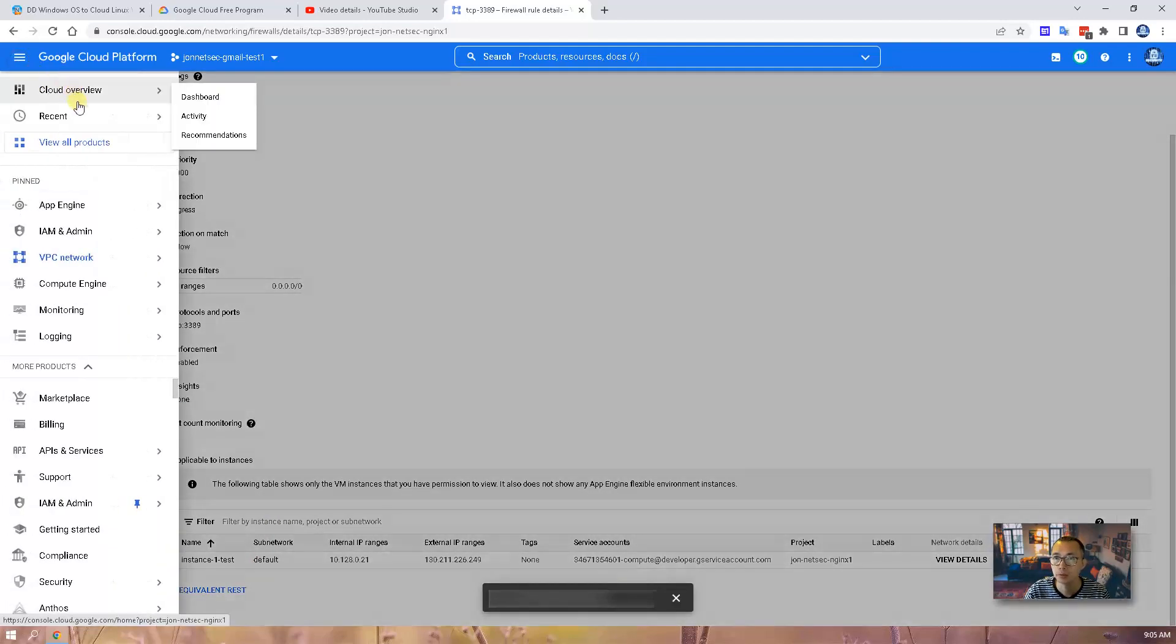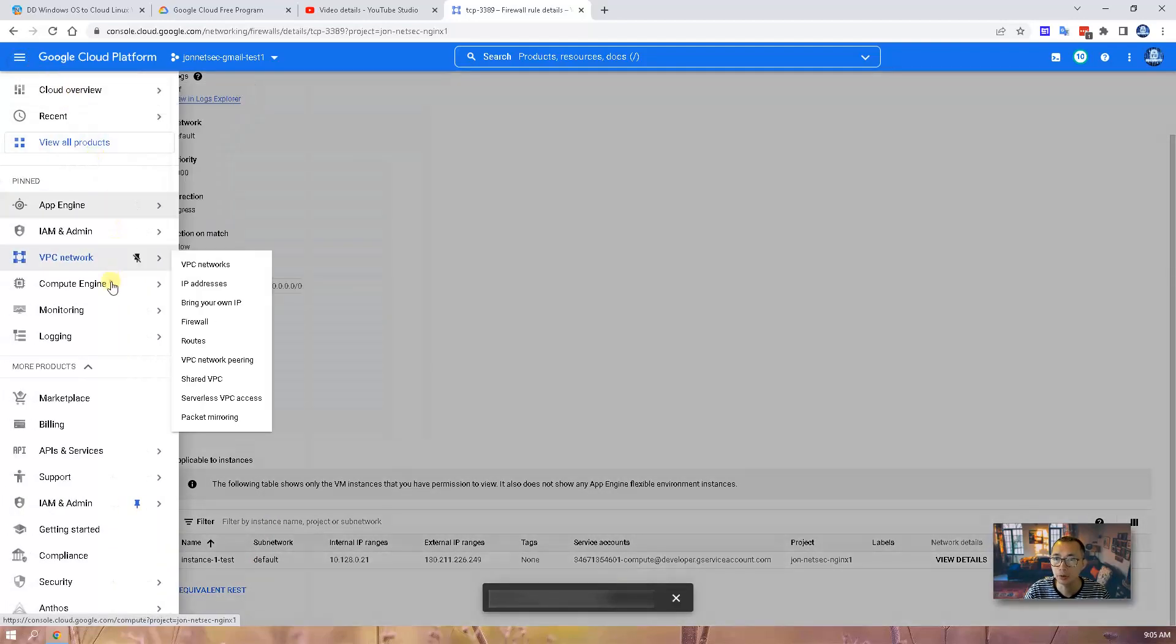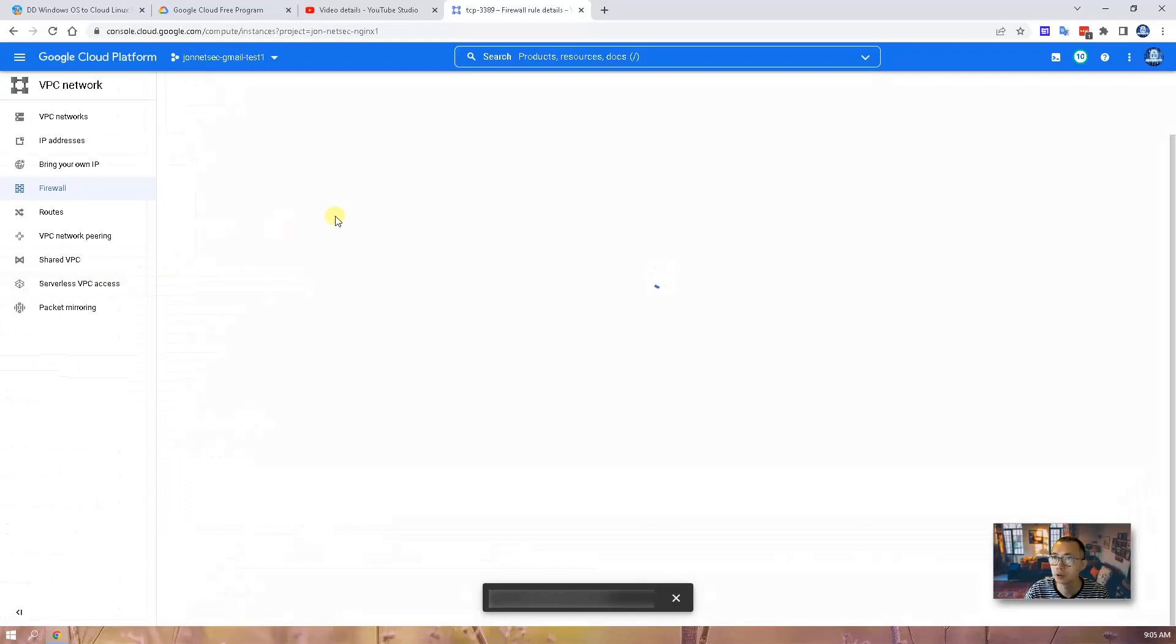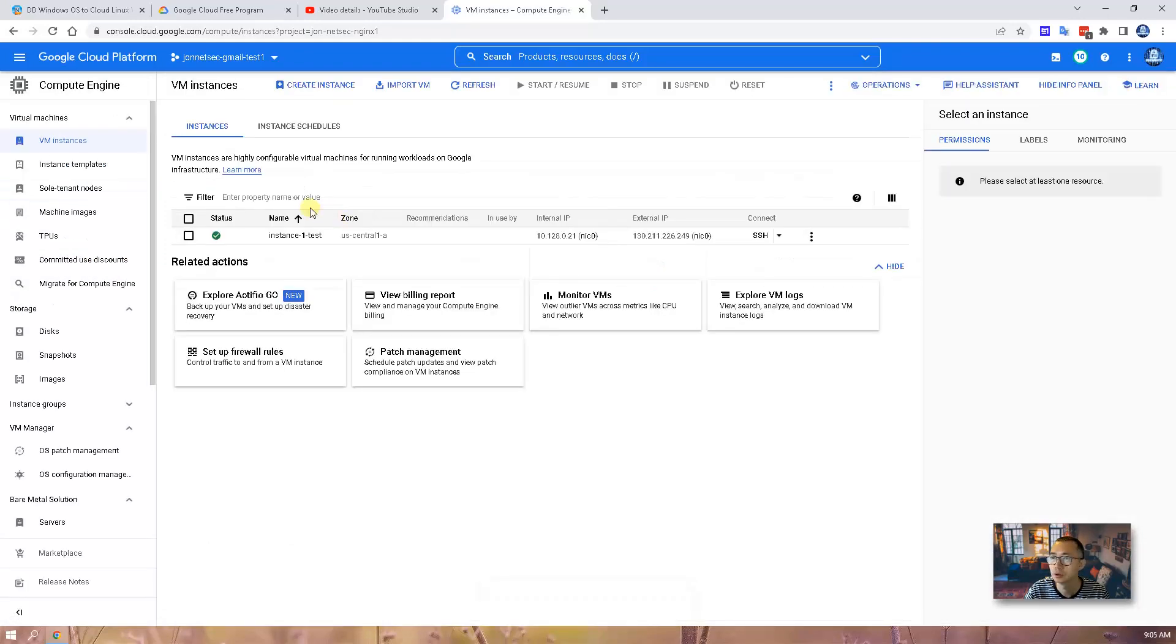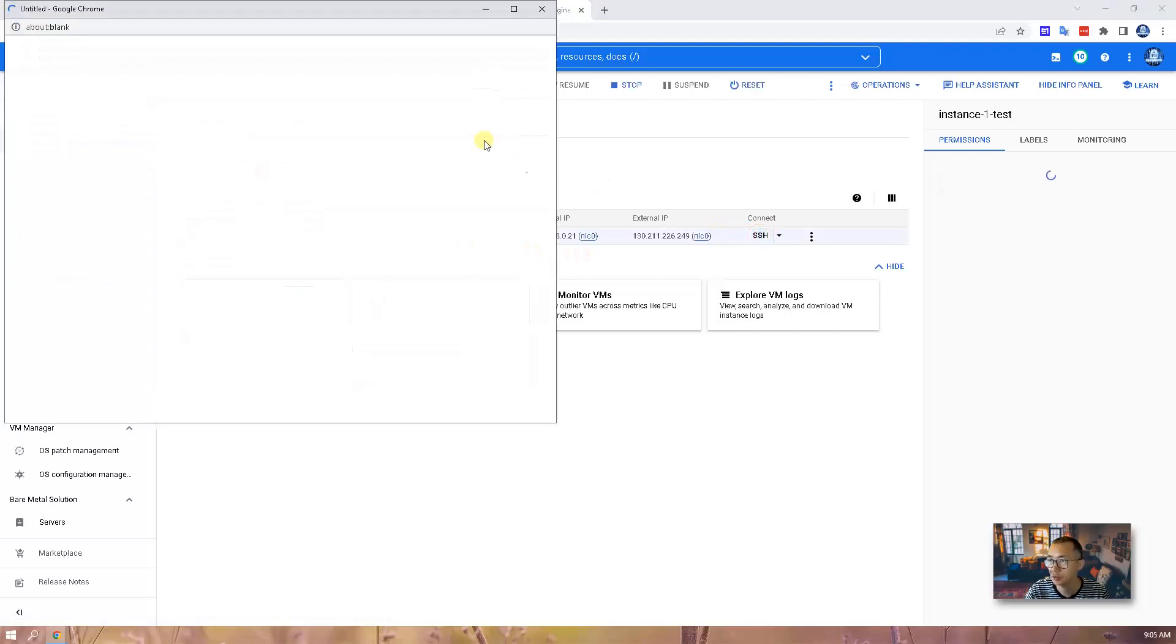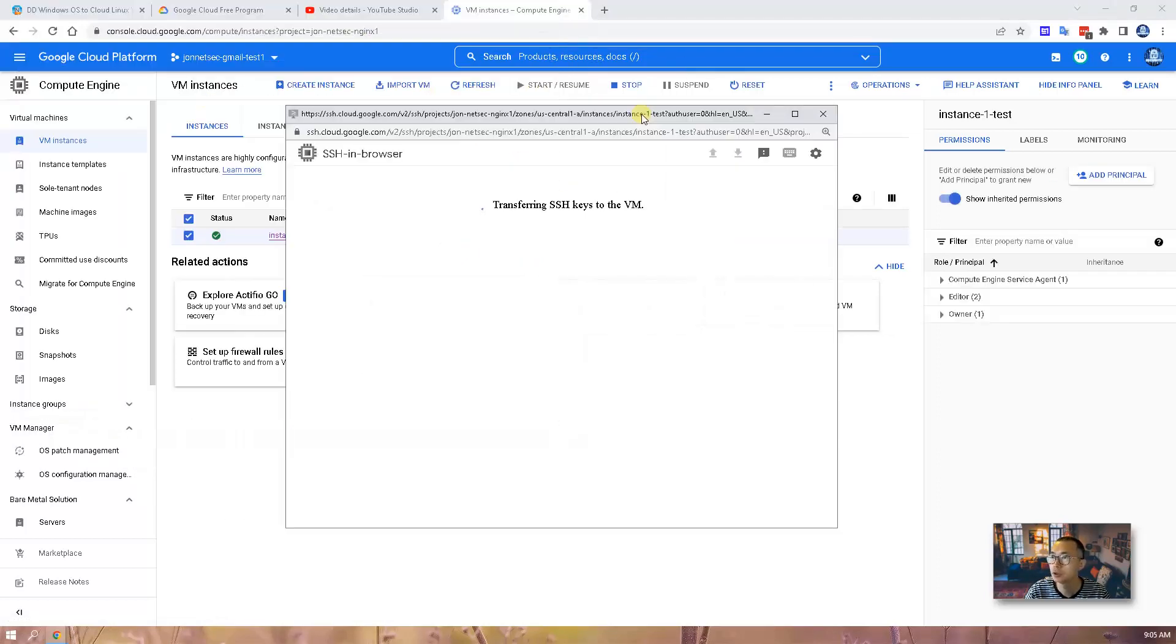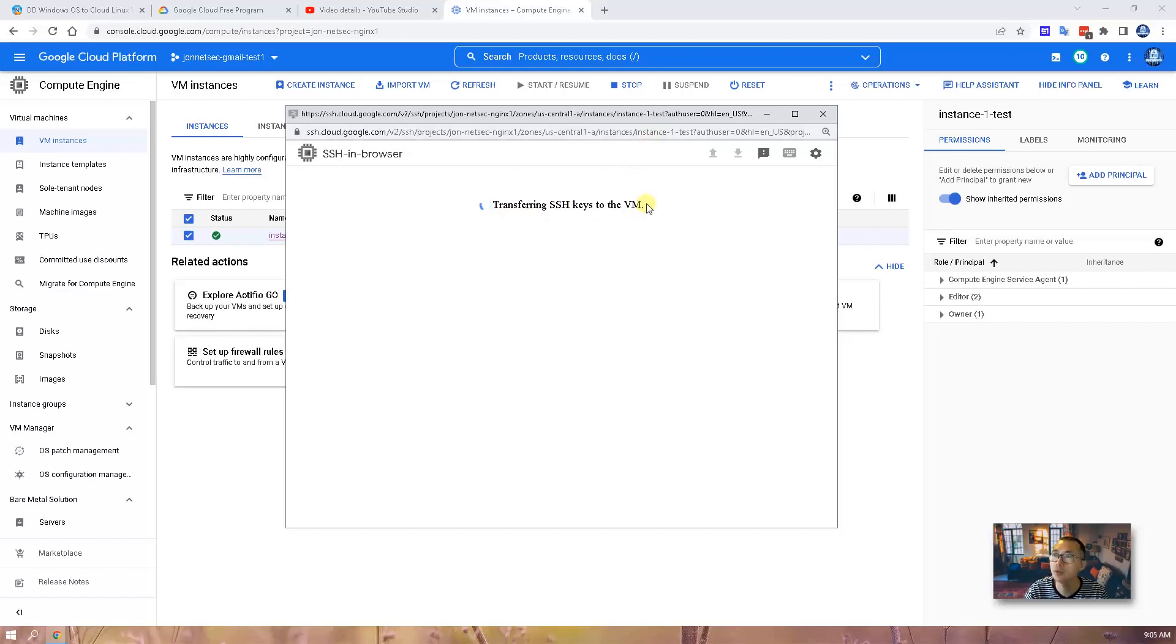Let's go back to our compute instance. So now it's ready. We can do SSH. This is going to transfer your SSH keys to your VM so we can have a browser to log in to our VM.